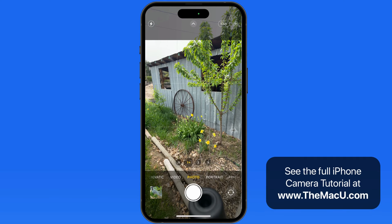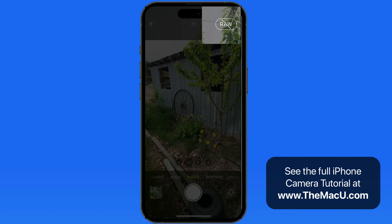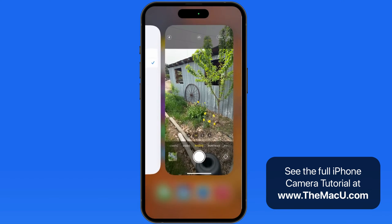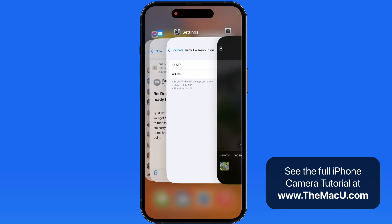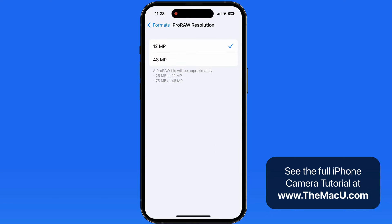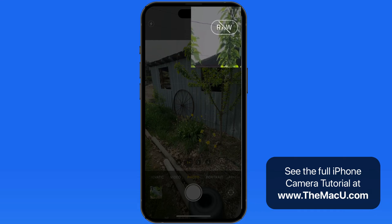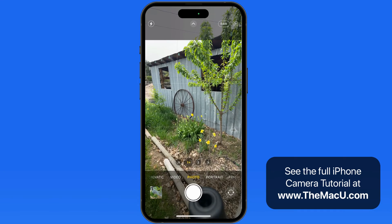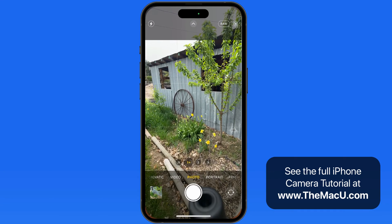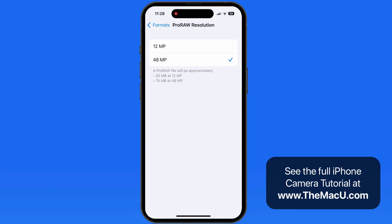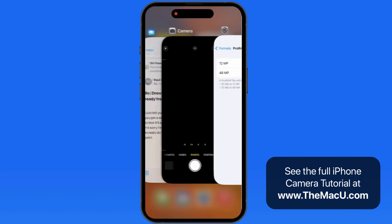I'm going to take three shots of the same scene. One will be a standard 12 megapixel image saved as the high-efficiency image file type. Next, I'll set the Pro RAW resolution to 12 megapixels and shoot the same scene at that setting. Then change one more time to Pro RAW with the resolution at 48 megapixels.